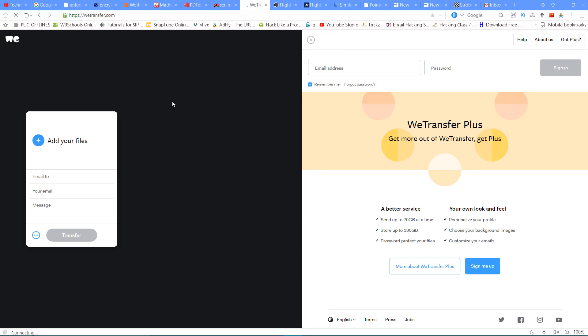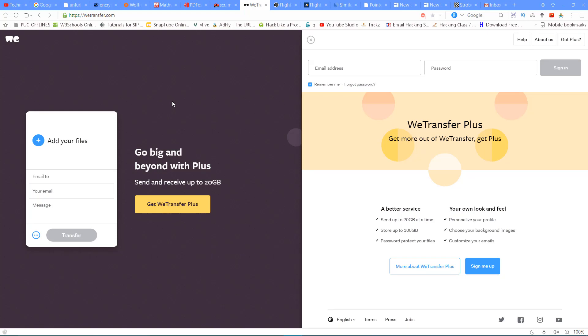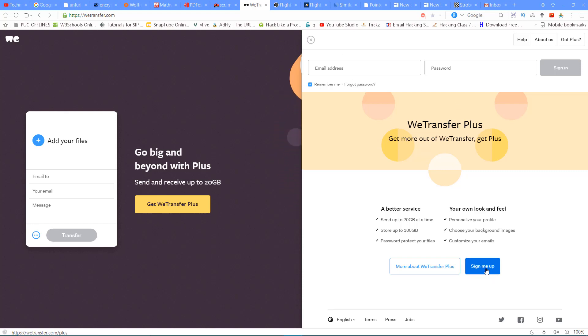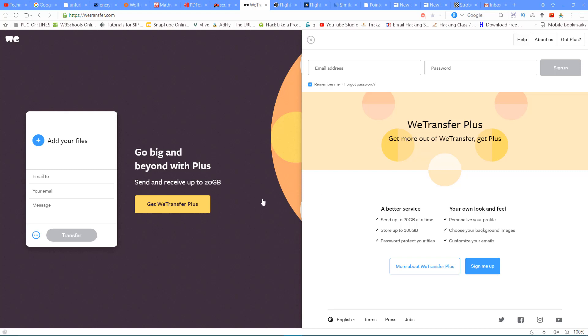The next website is vtransfer.com. This is a very useful website. If you want to share files via email or WhatsApp but the file is too large, you can use this. For example, you can share videos up to 2GB. You enter your email address and send files up to 2GB at a time, or send and receive up to 20GB.